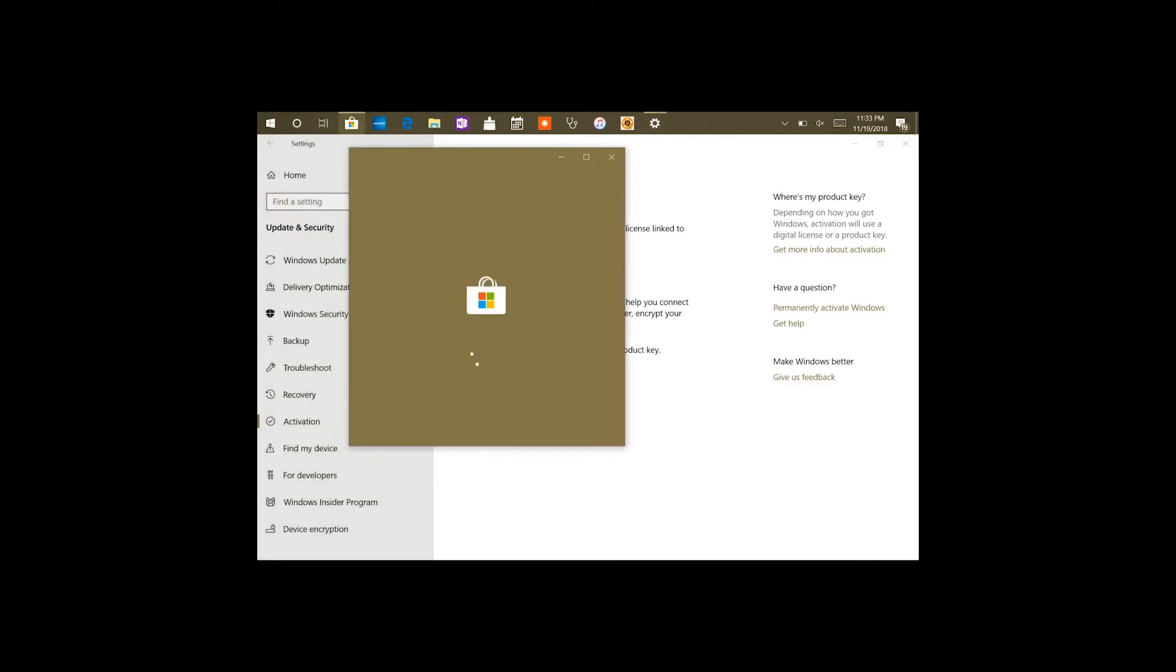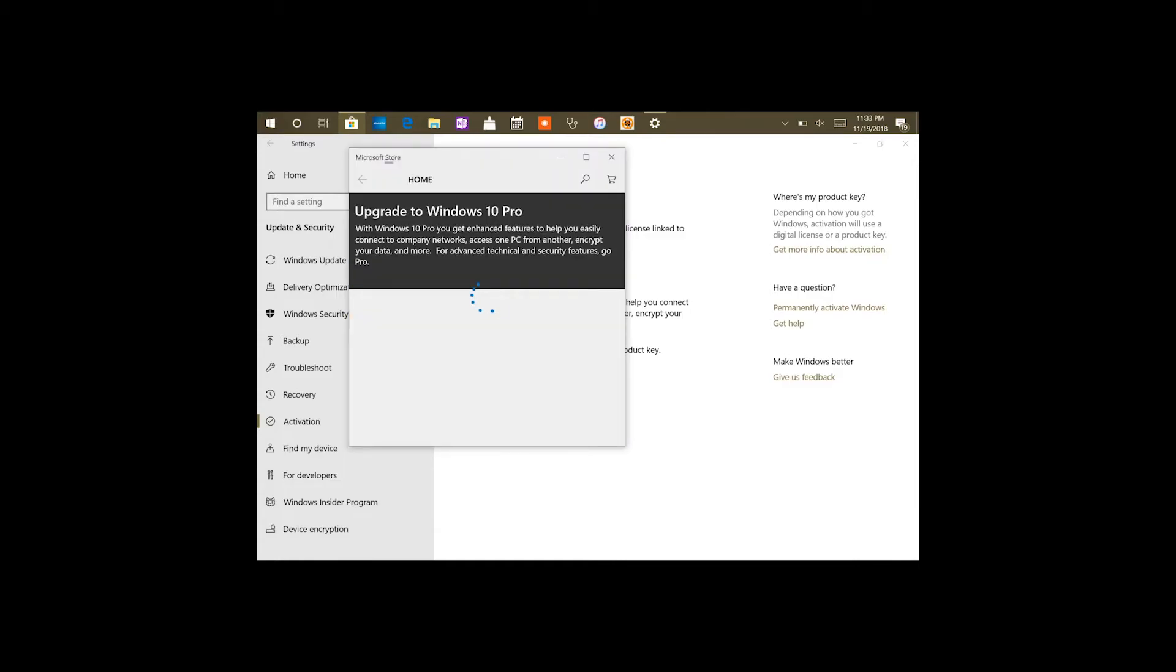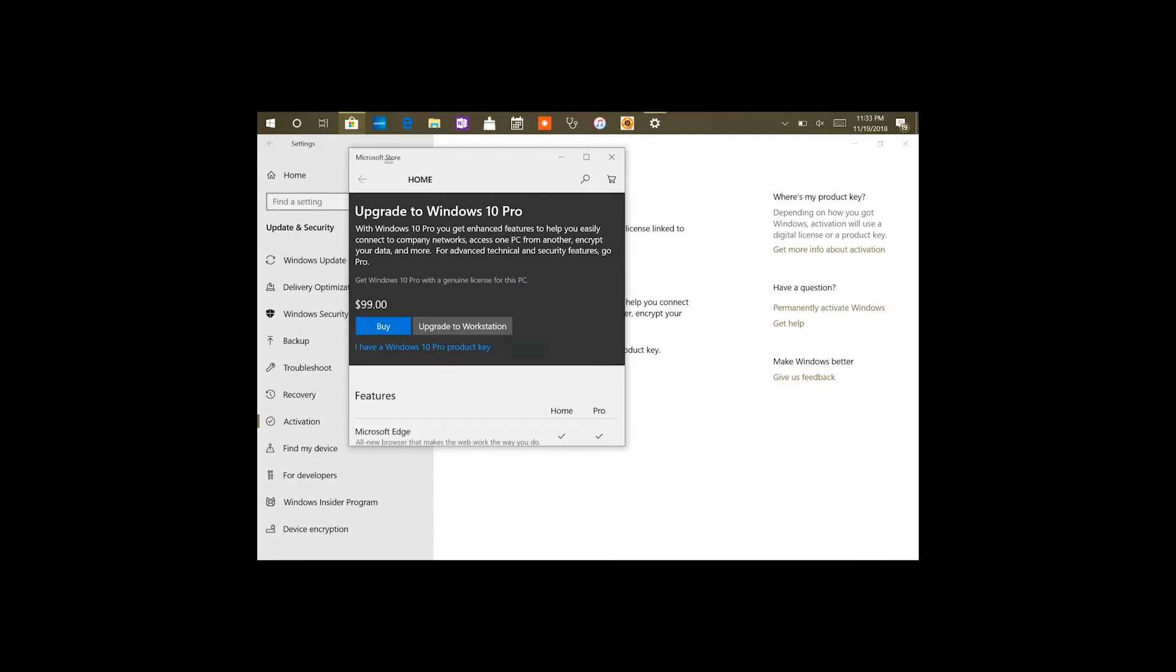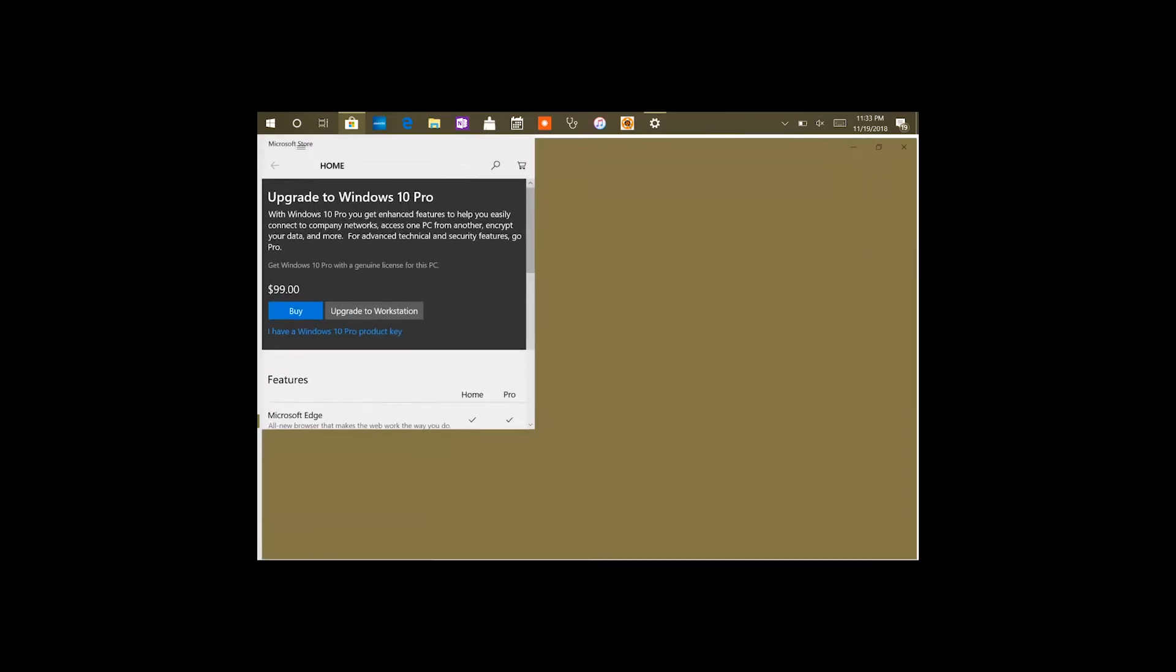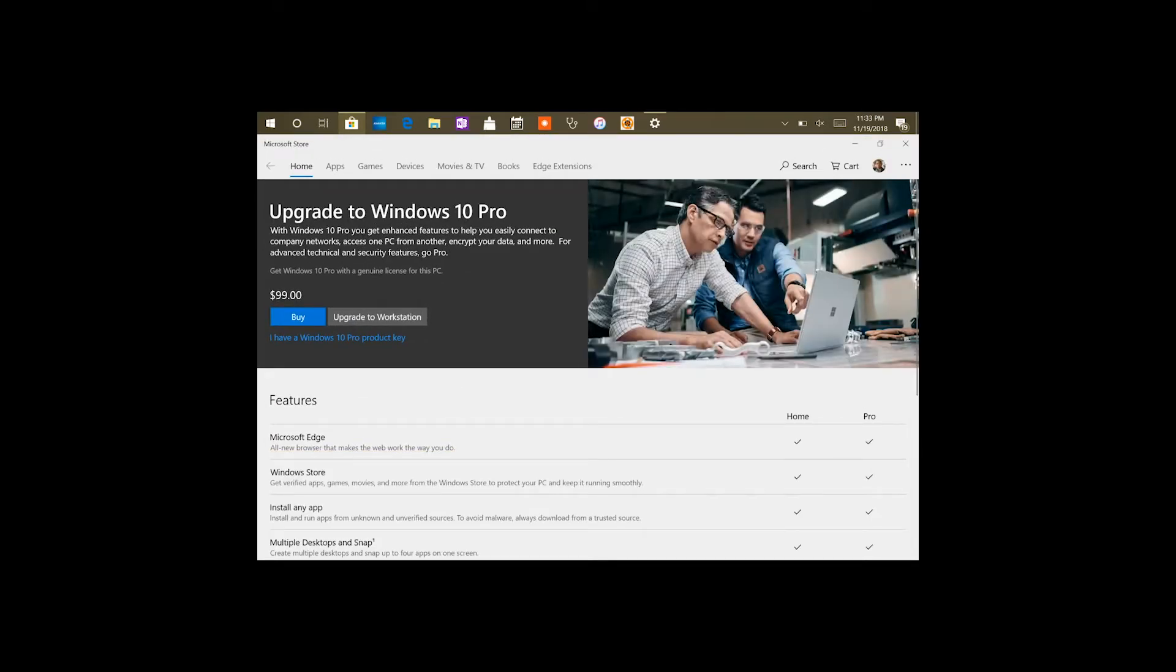And then what it's going to do is it'll open up the Windows Store for you and basically show you what the difference is between Windows Home S mode and Windows Home the full home edition.